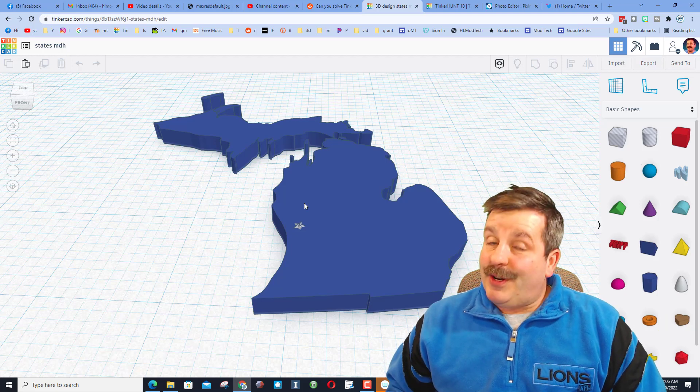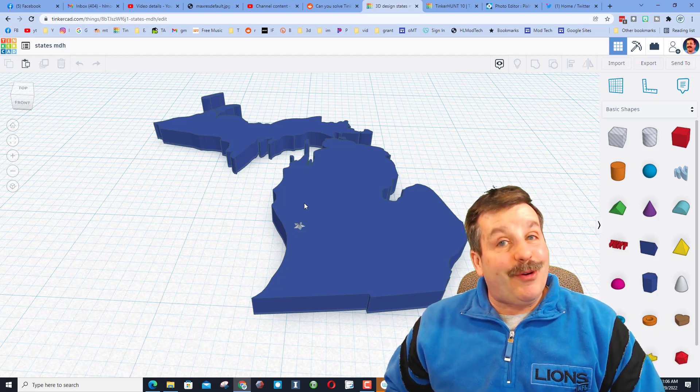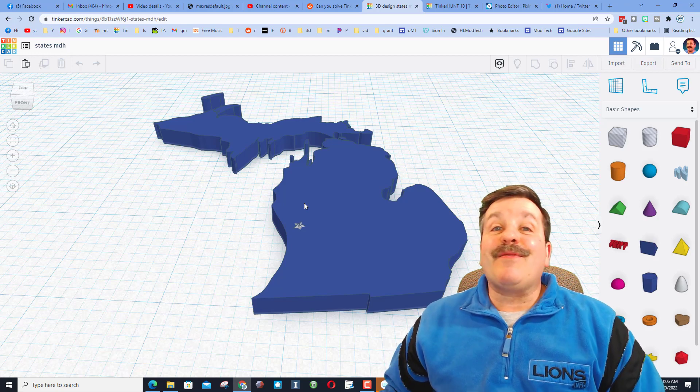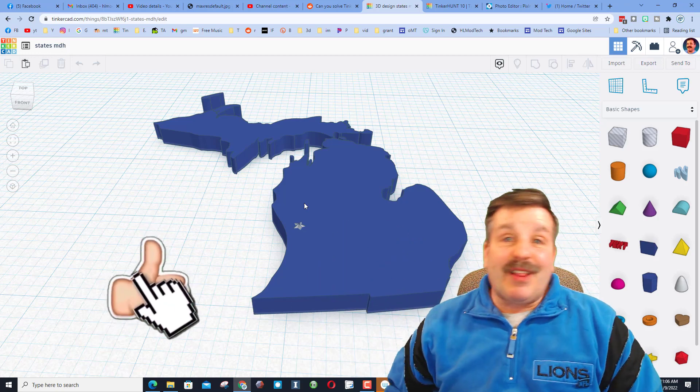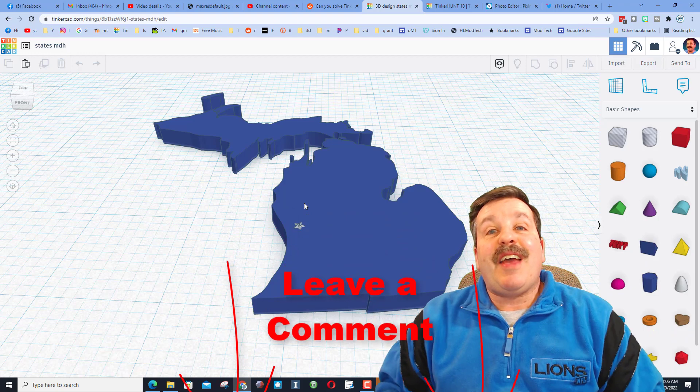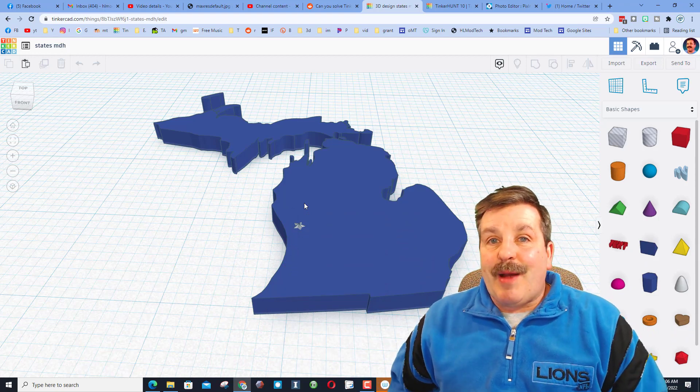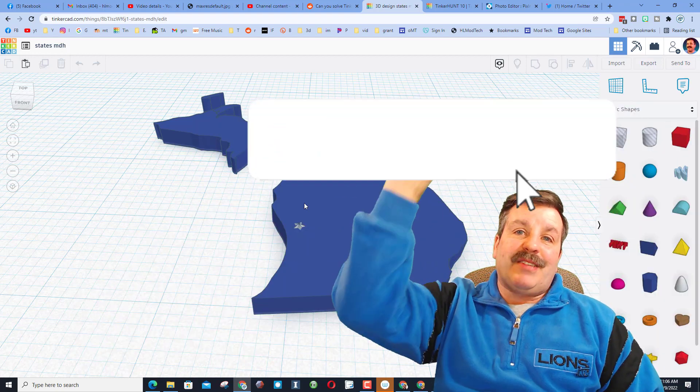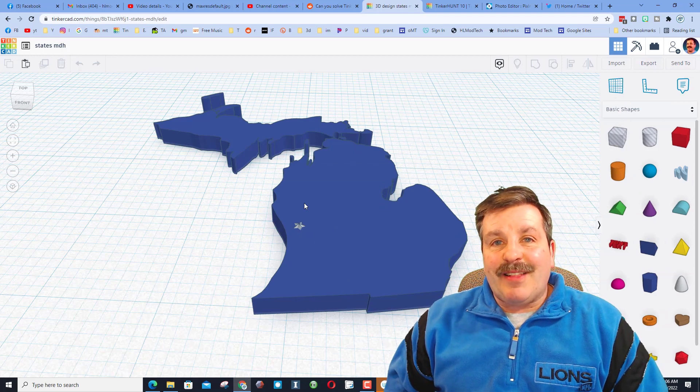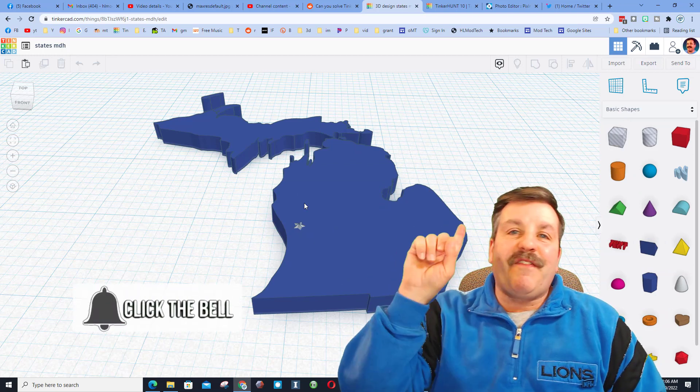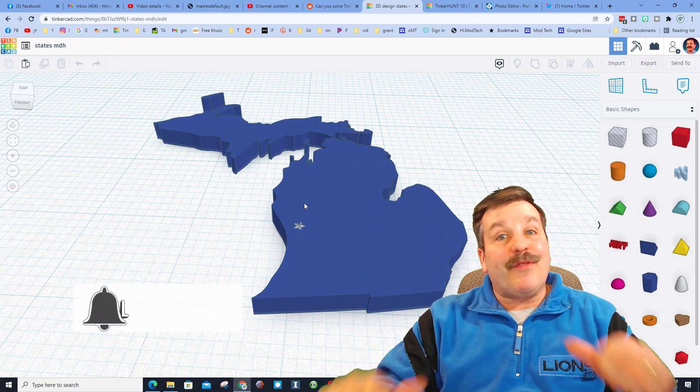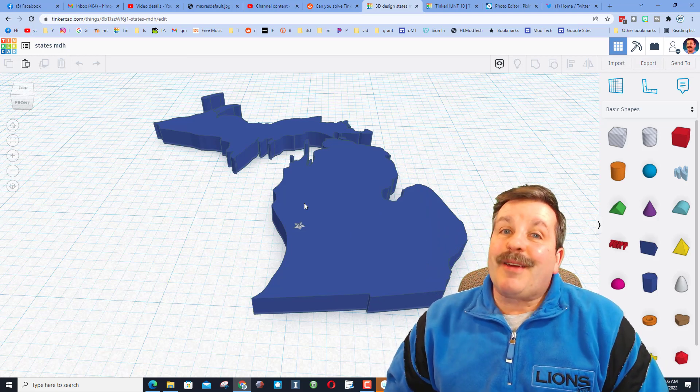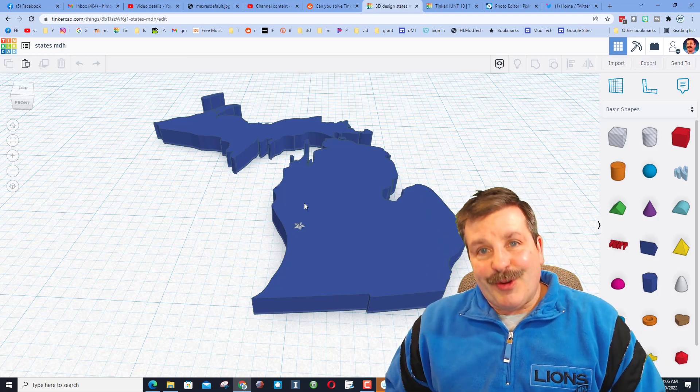And of course, if you enjoyed the video, please give it a like. If you got a question, comment, or suggestion, add it down below. If you haven't subscribed yet, what are you waiting for? Smash that subscribe button. And last but not least, hit that notification bell if you want to be the first to know when there's a brand new video from me, HL Mod Tech. Thanks for watching, have a great day.